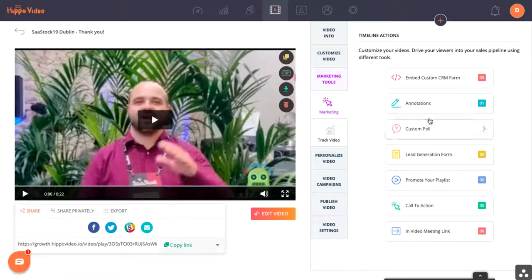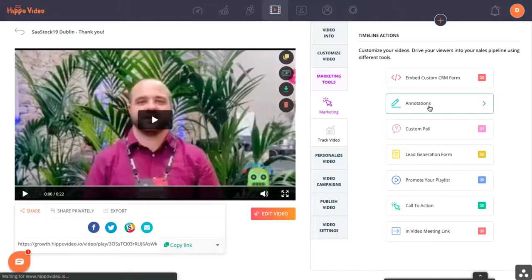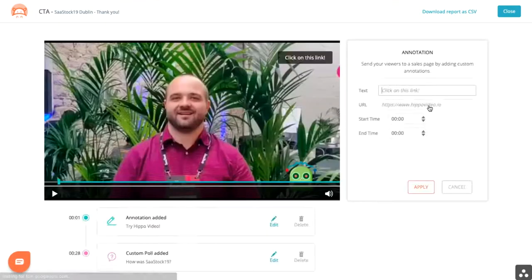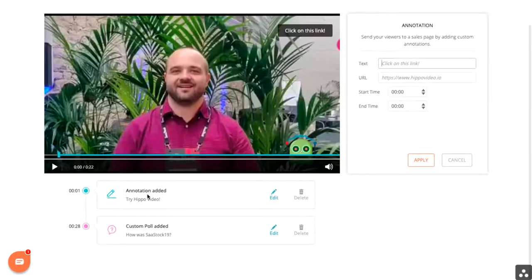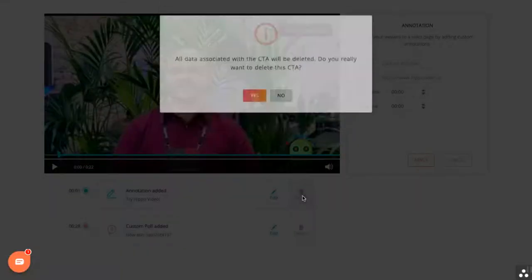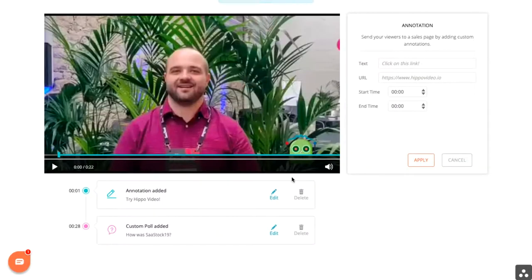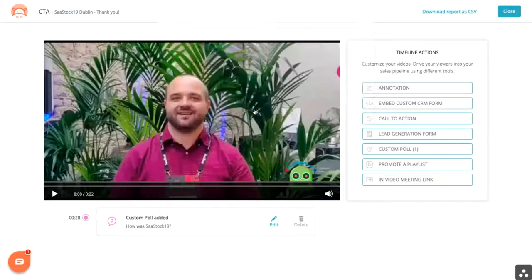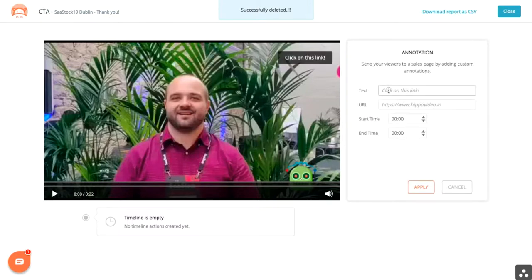To find the marketing tools, you click the marketing tool tab. I'm going to start off with a simple annotation. I believe I already have one on this video, as you'll see here, but we're going to remove the current ones that we have and add new ones. If I want to do an annotation, this is just a simple button.